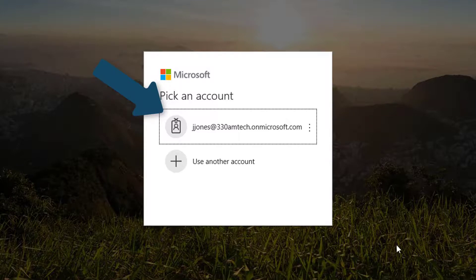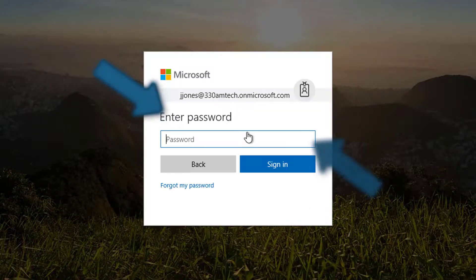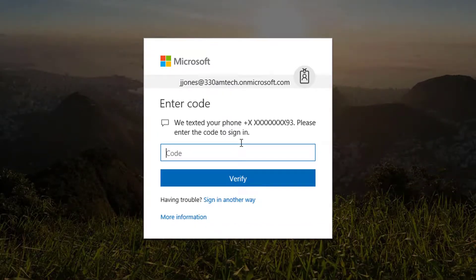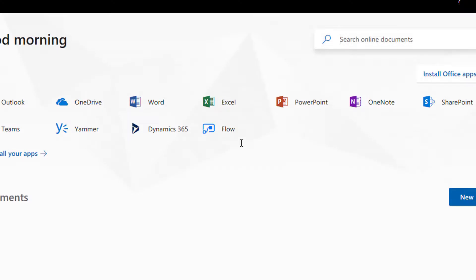Once I click the name and enter the password, I'll be sent a text message that requires a code. I'll enter this code and I'll be granted access to the environment.